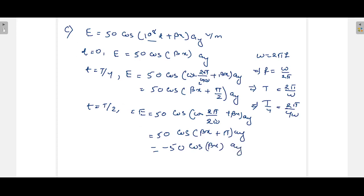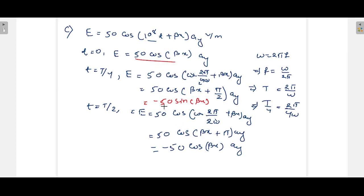Also, for t = T/4, using cos(θ + π/2) = −sin(θ), the expression becomes E = −50 sin(β·x) a_y. So we now have three equations: 50 cos(β·x), −50 sin(β·x), and −50 cos(β·x), which we need to draw on a graph.